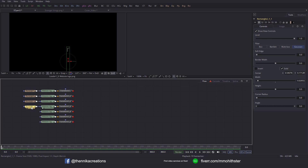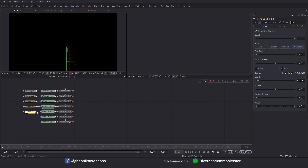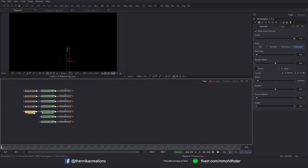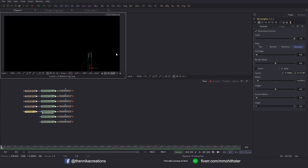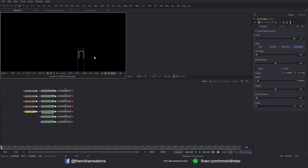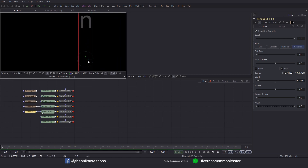Then click on that rectangle, copy it, click inside the flow and paste. Connect it to this node and drag it to the viewer. Then move it to the right so that we just get N. Increase the width so that it just fits inside that mask.